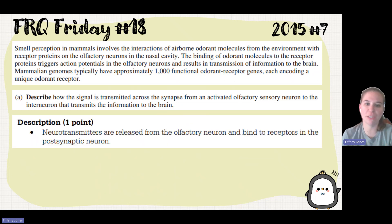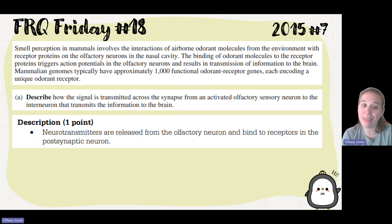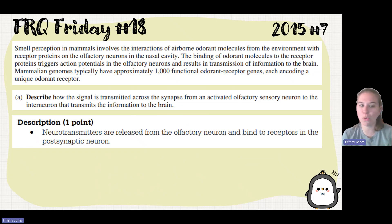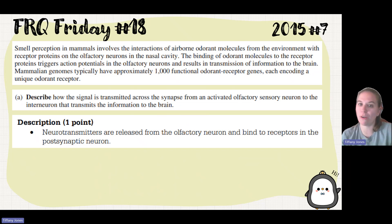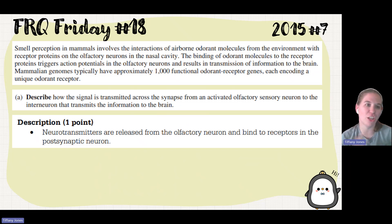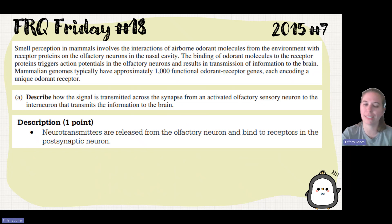Neurotransmitters are released from the olfactory neuron and they bind to the receptors in the postsynaptic neuron. If you were to see this on the exam, there's probably going to be a little bit more information about it that would allow you to make the connection that neurotransmitters are what's being released.